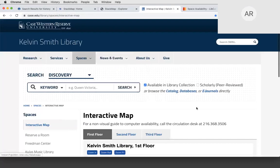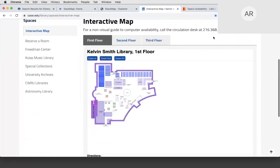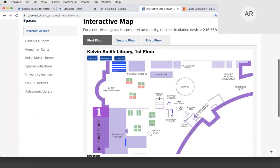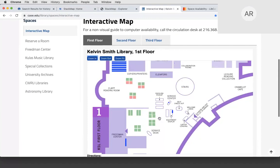The next module is computer availability mapping. It maps the computers in your library and shows their availability in real time — red when in use, green when available. This example is at Case Western University. Users can view this from home, from your website, from their car, or from the classroom to know whether they'll be able to get on a computer if they went to the library right now. It's especially useful in a very congested computer lab. You could also display this as users walk into the library so they know what floor to go to for an available computer.